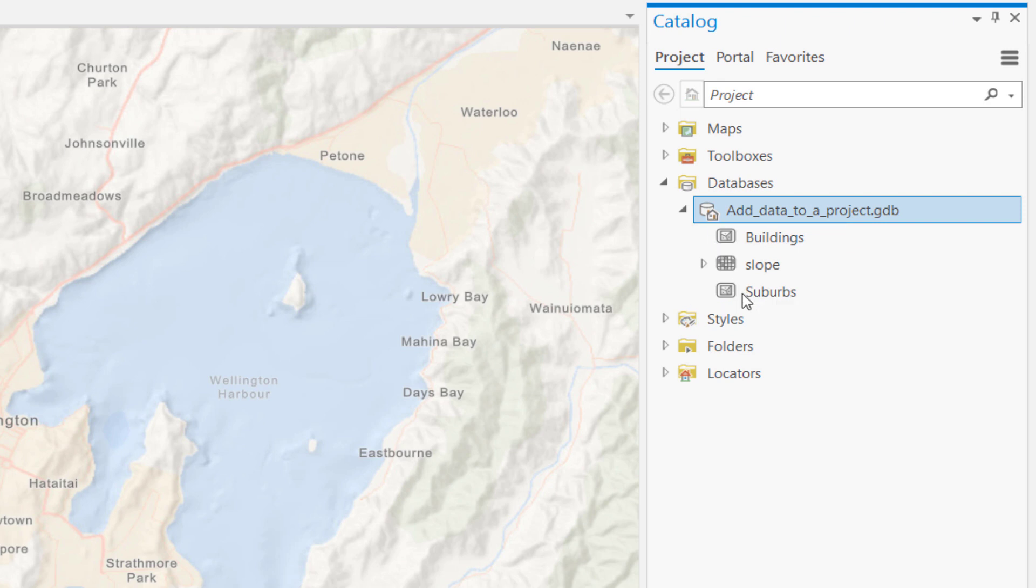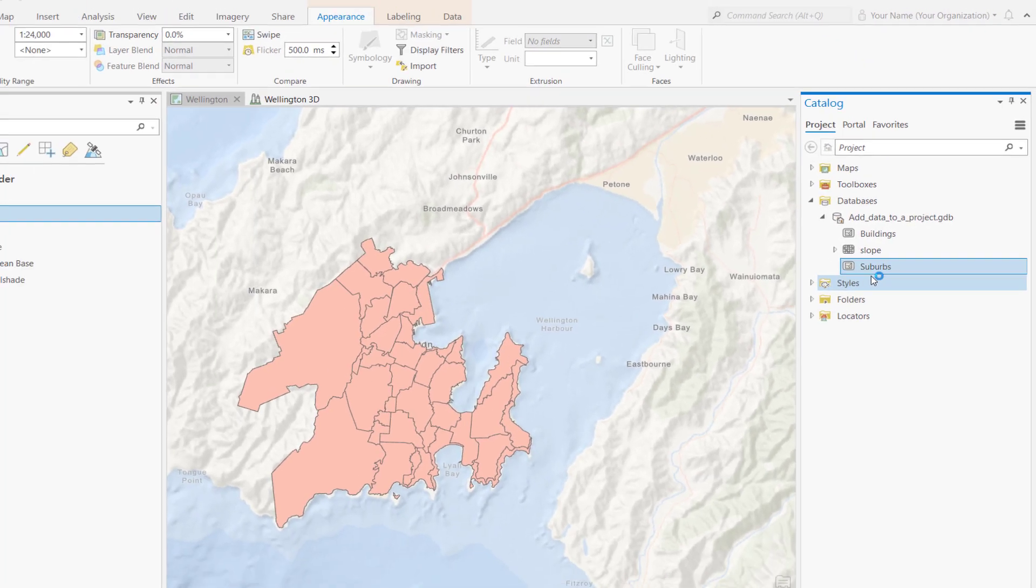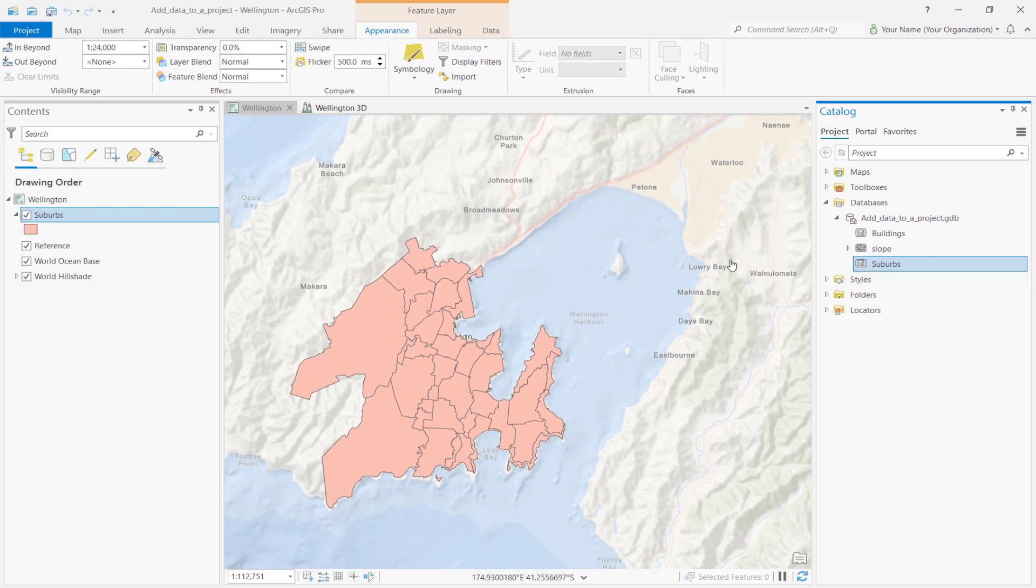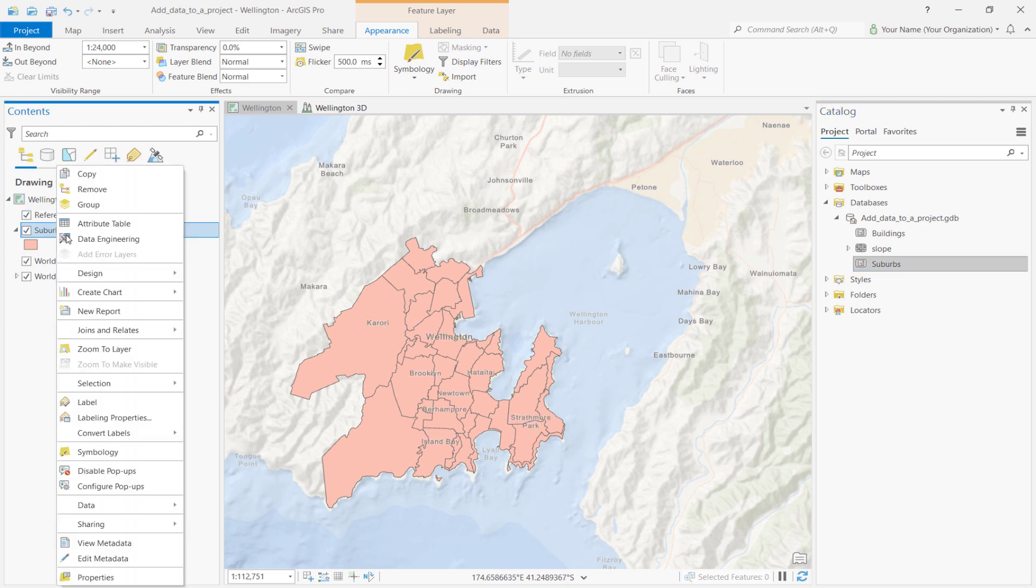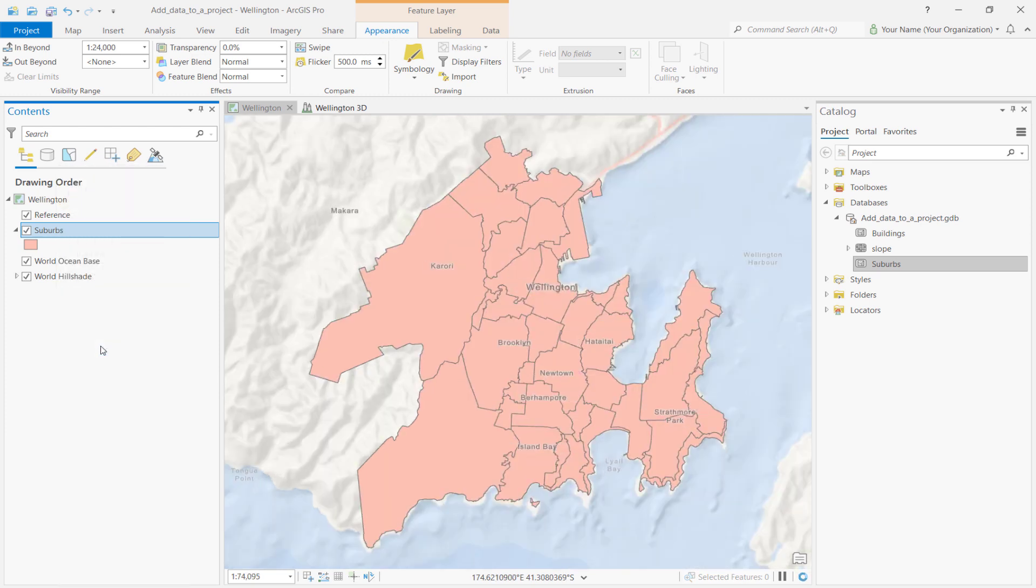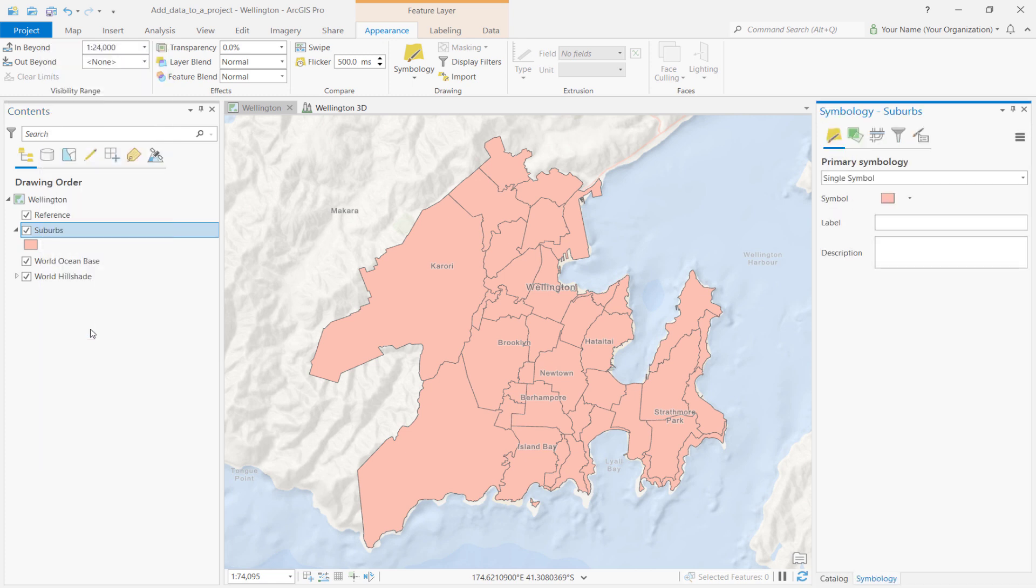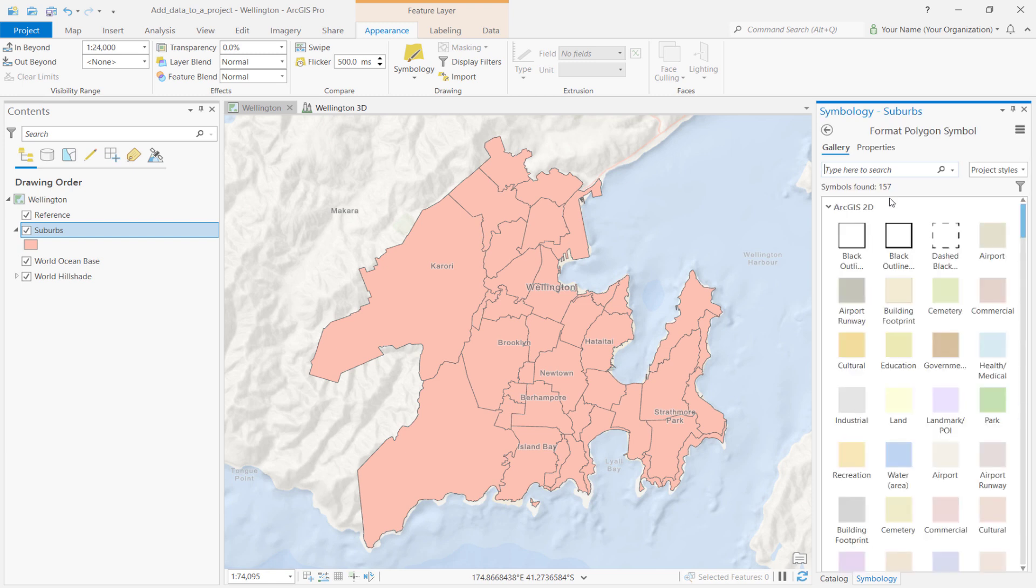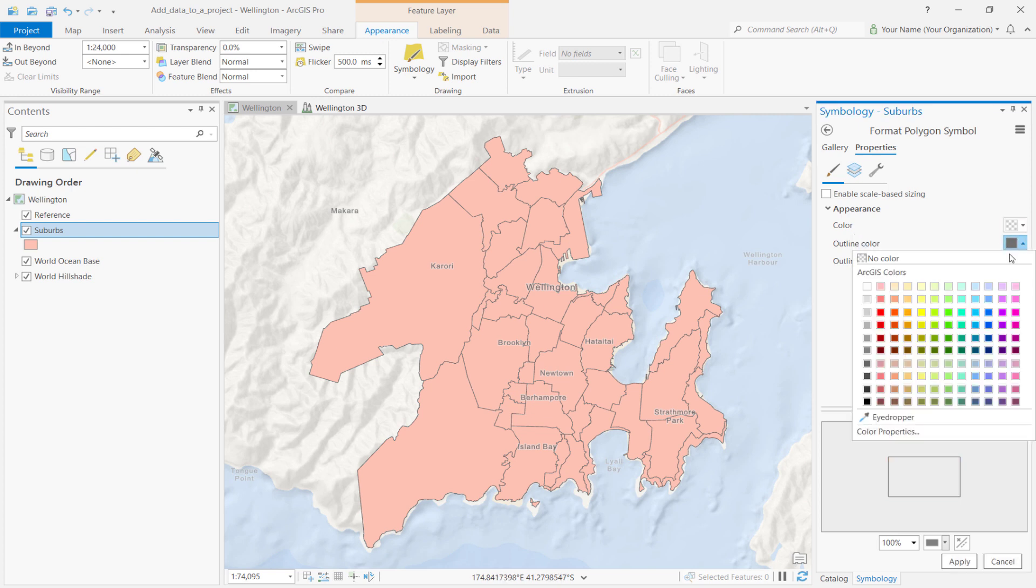Let's first add the suburbs data by right-clicking on the layer and then selecting Add to Current Map. In the Contents pane, drag the suburbs layer under the Reference layer. Then, right-click the suburbs layer and select Zoom to Layer. Notice that the suburbs layer has a solid color that prevents you from seeing the base map underneath it. To change this, right-click the suburbs layer and select Symbology. Next, click the symbol under the Primary Symbology tab. The pane changes to show symbol formatting options. The Gallery tab lets you choose predefined symbols while the Properties tab lets you change symbol properties. Click on the Properties tab. Go to the Color drop-down and select No Color. Change the outline color to black and click Apply.